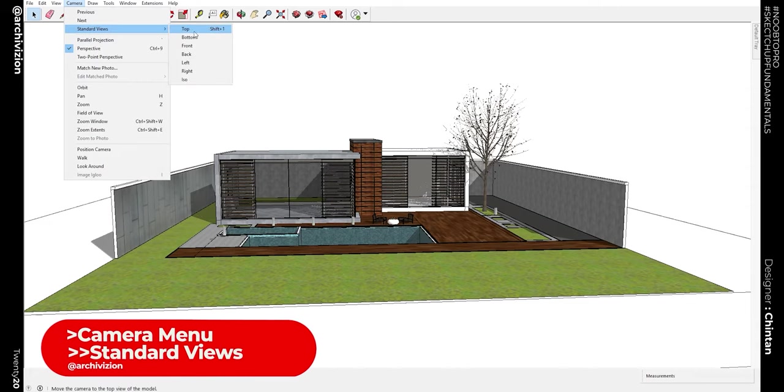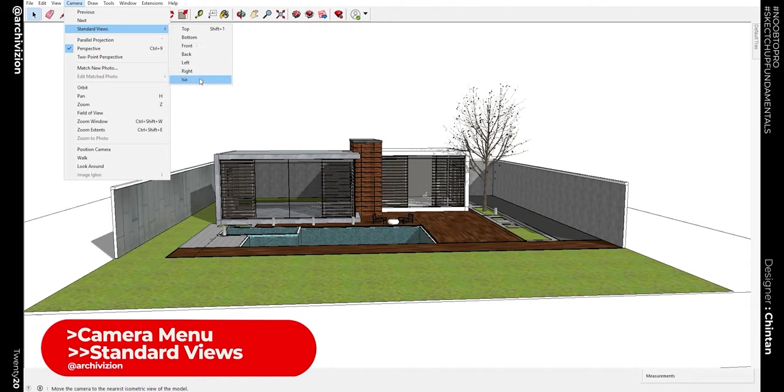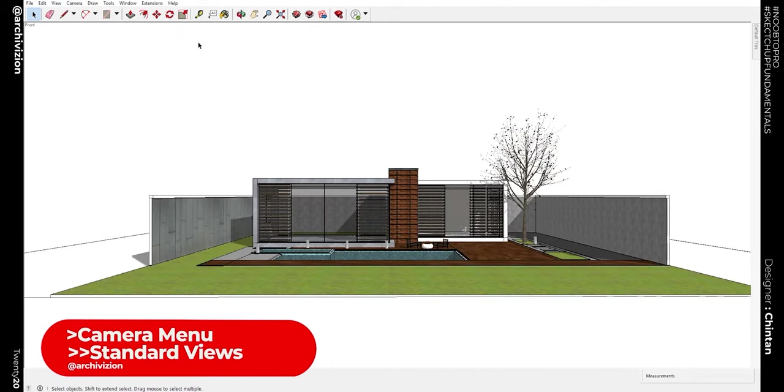If you look, we have top, bottom, front, back, left, right, and ISO. Let's click on the front view.